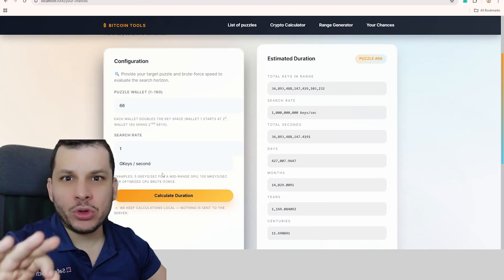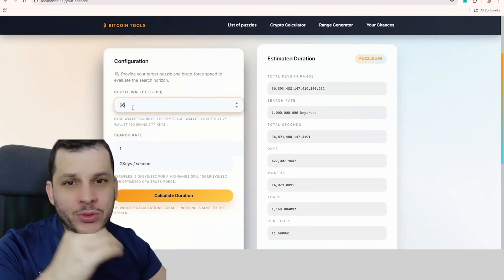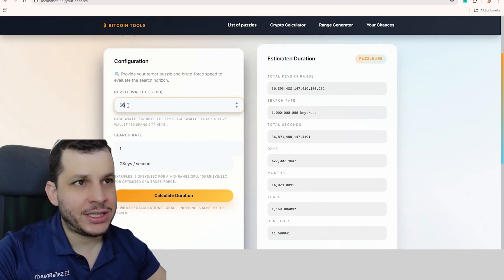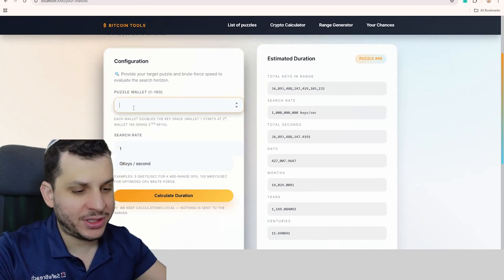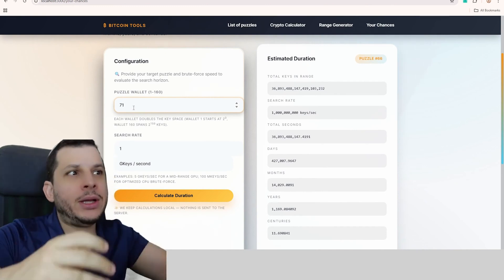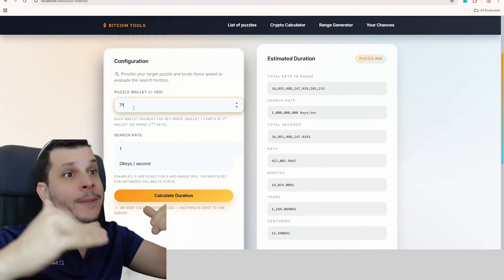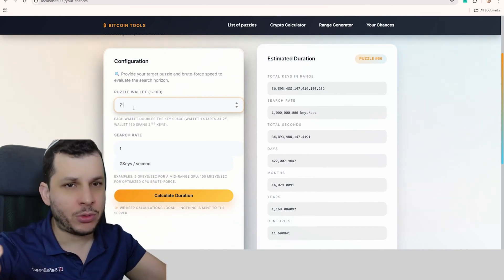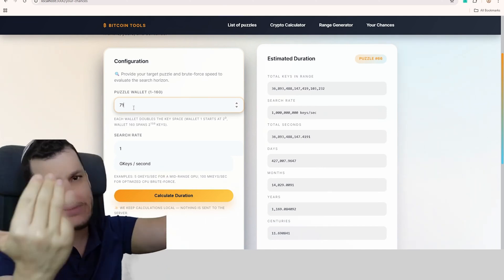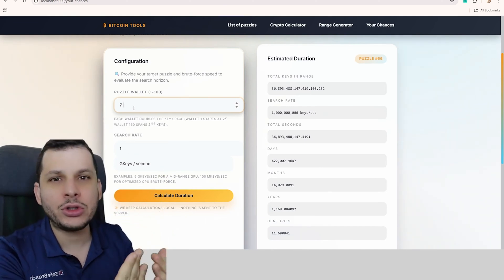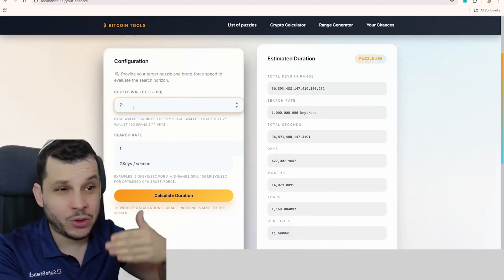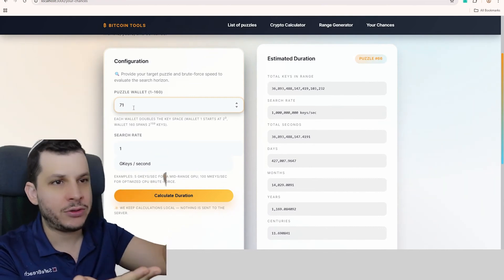The first thing you're going to do is choose the wallet. It's already set to 66 here, but I'm going to put 71, because 71 is the wallet that everyone is looking for right now. It's the easiest wallet until it's found, and then people will start looking for 72. As people find them, the wallets get harder to find.